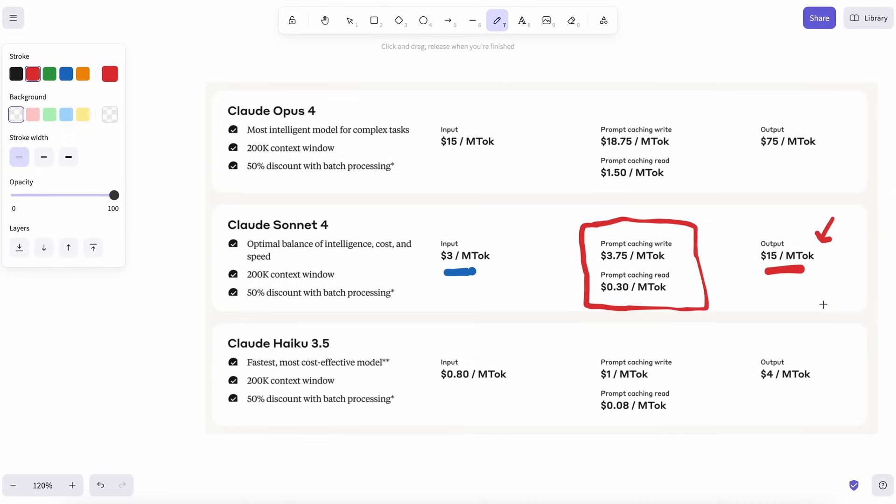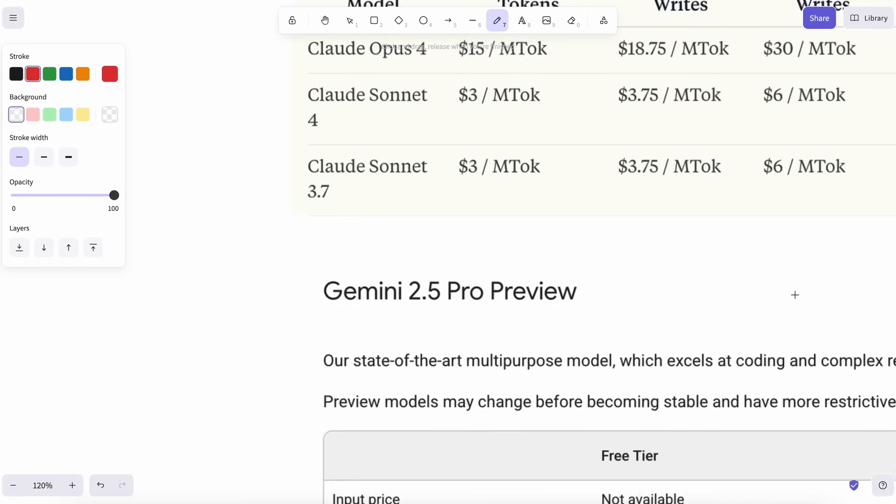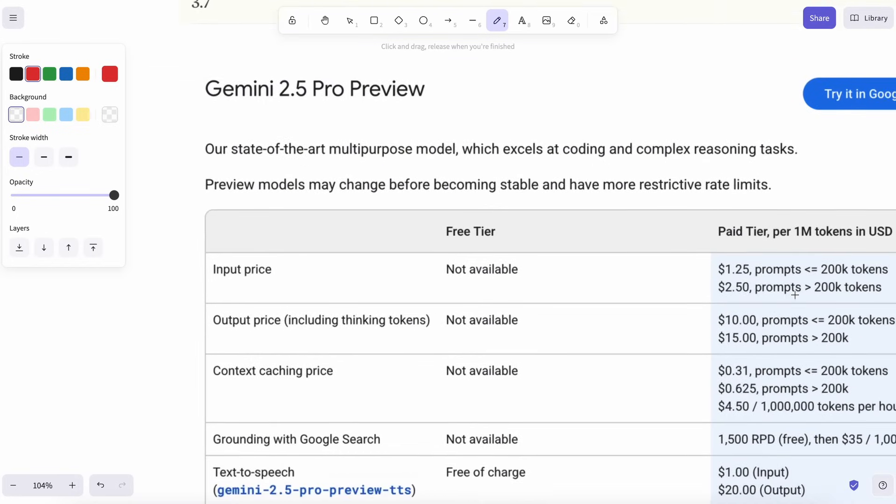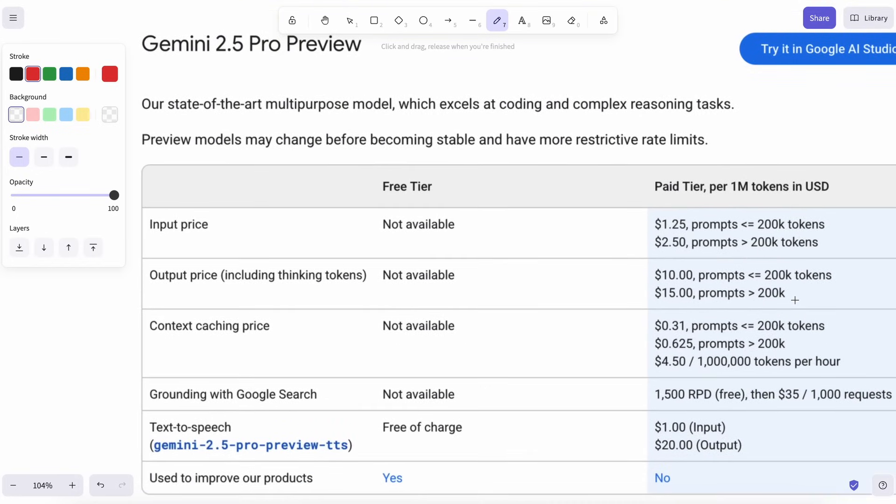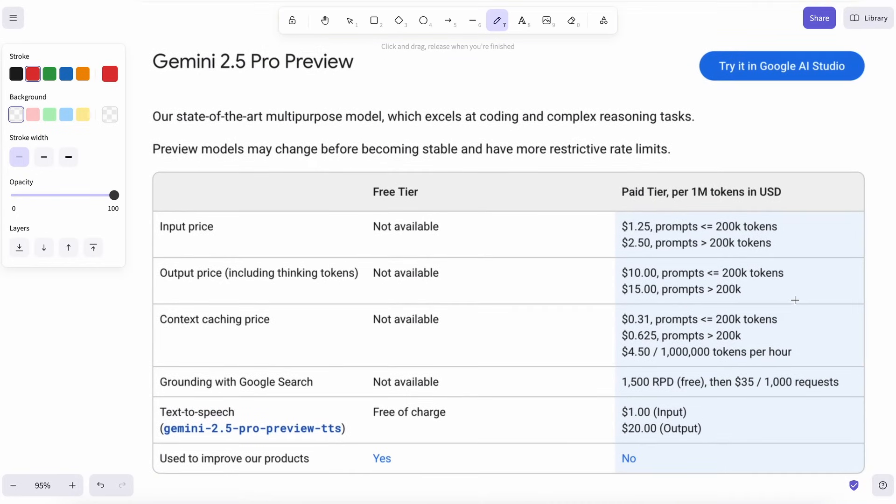Meanwhile, the rest of the AI world started sprinting. Google rolled out Gemini 2.0, then 2.5 Pro, and it came in swinging with a million-token context window, built-in image understanding, and most important for my wallet, way cheaper pricing.